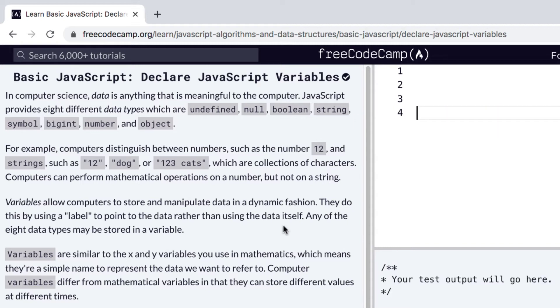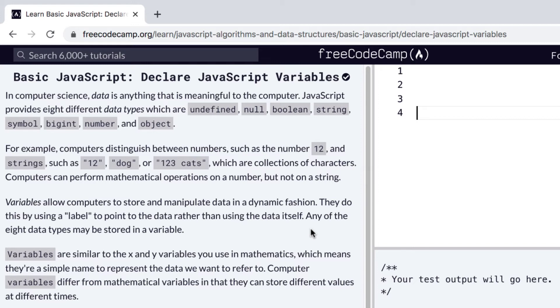Variables allow computers to store and manipulate data in a dynamic fashion. They do this by using a label to point to the data rather than using the data itself. I think this is a great mental model for how to see variables. So variables are a label that point to a value.